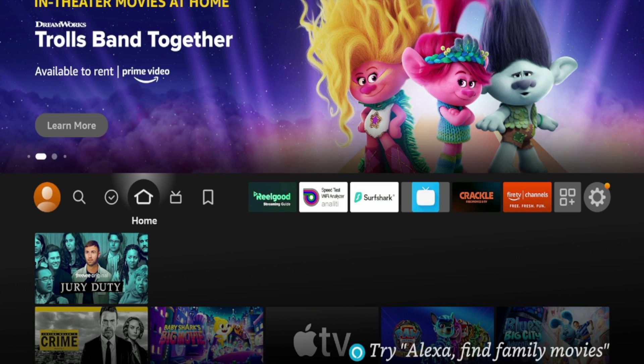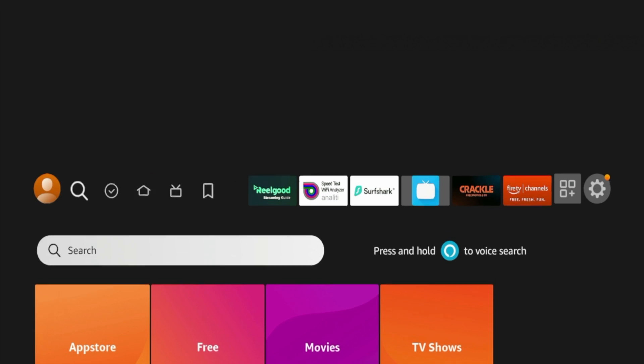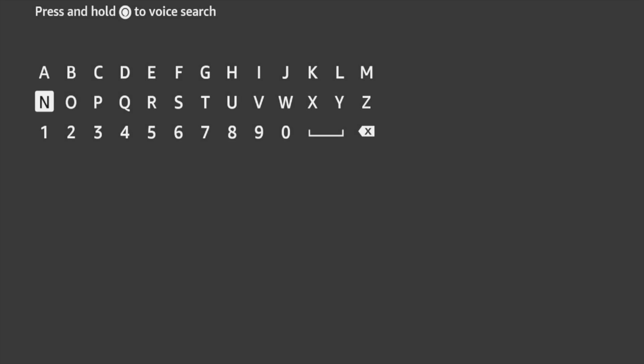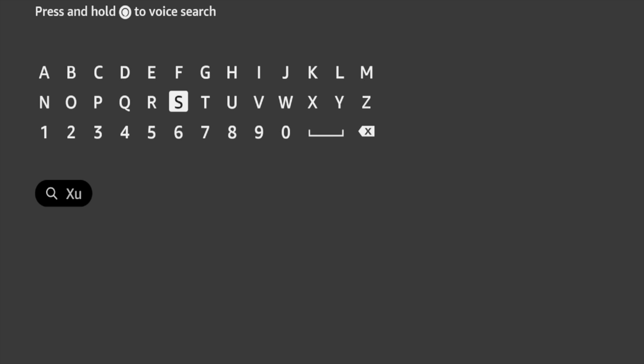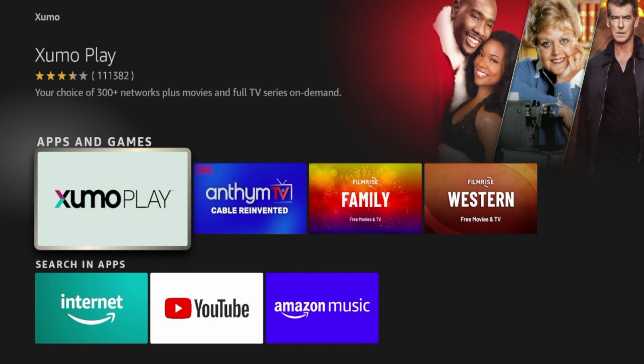Now to install Xumo Play, all I need to do is hover over Find, click Search, and then I just want to type in Xumo in the search bar, which is X-U-M-O. And you'll see here Xumo pops up. So I'm going to click that.